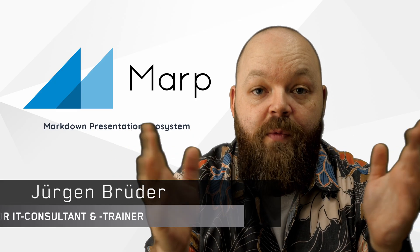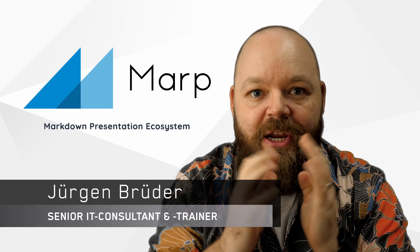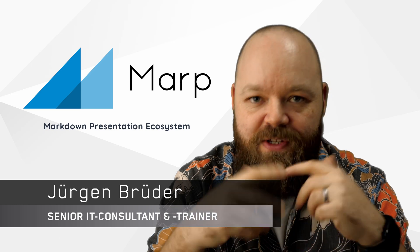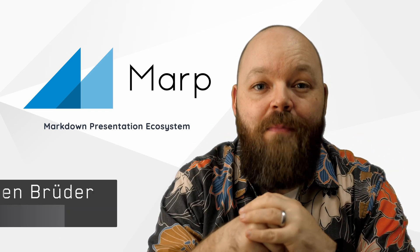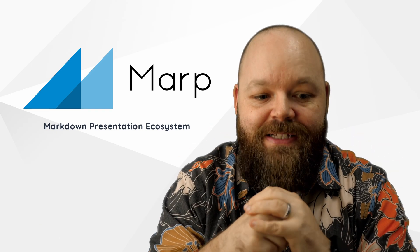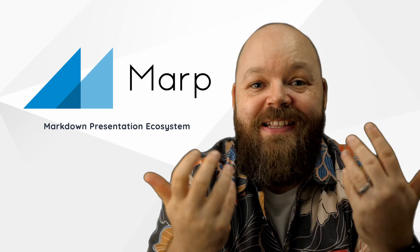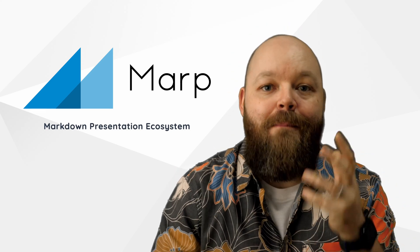So today we're going to explore MARP, a great tool for creating presentations, slides from simple Markdown files. Presentation as code, if you will.